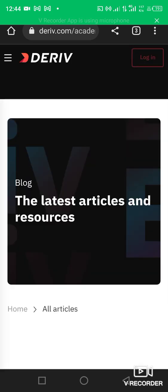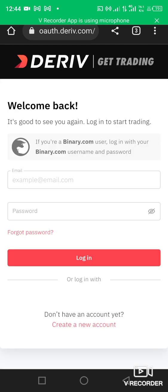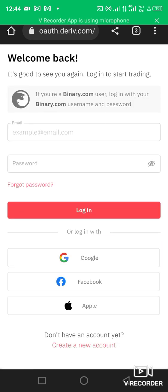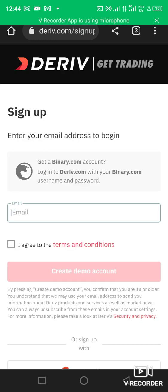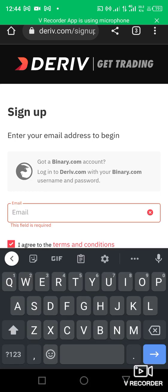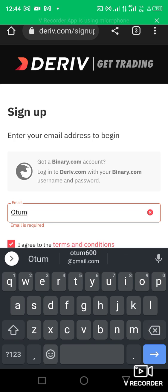If you click on the link directly it will bring you to this page. What you do is click on the login icon — you can see it — and below it you will see 'Create a new account.' Click on it and enter the email you want, then accept the terms and conditions.